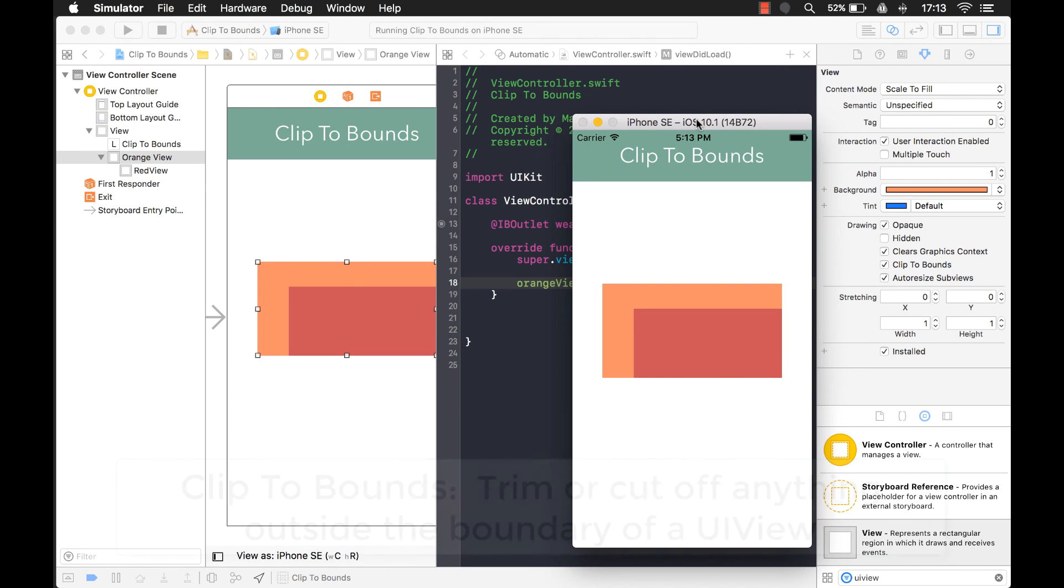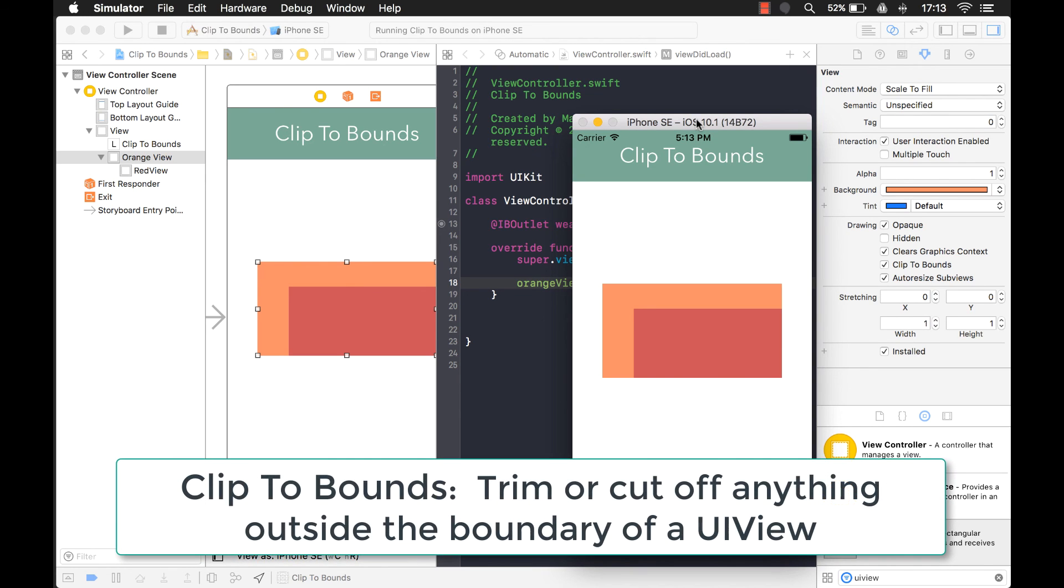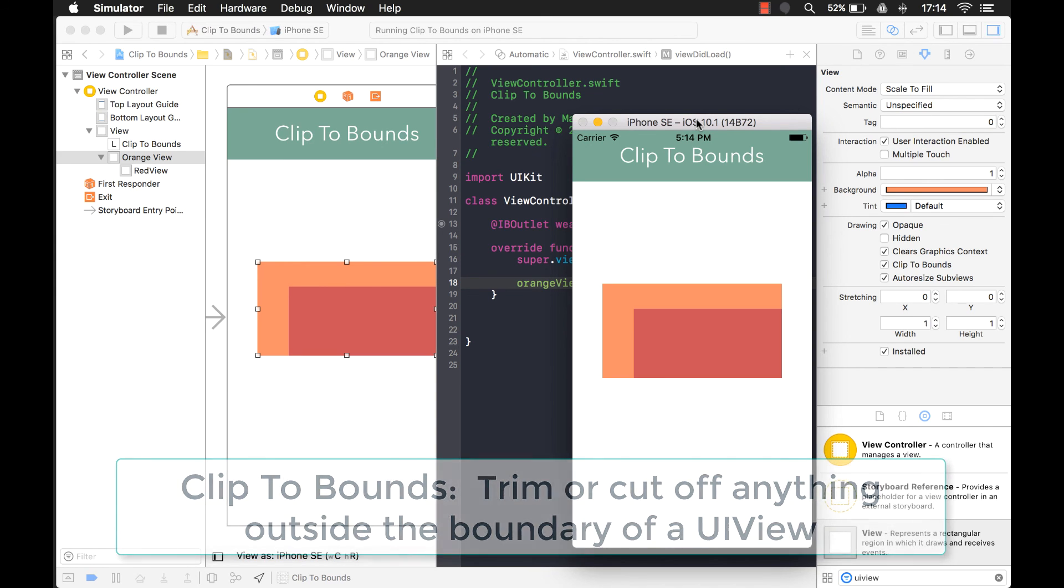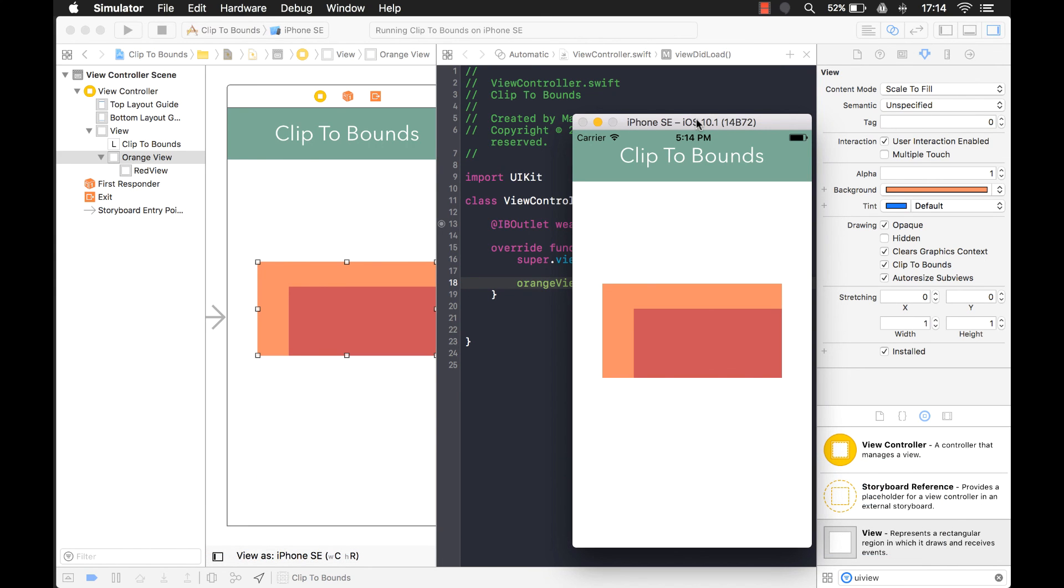And again, clip the bounds just basically means to trim or cut off anything outside the boundary of a UI view. I hope this helped. Give it a thumbs up if you learned something and consider subscribing as we go through the rest of the properties for the UI view.